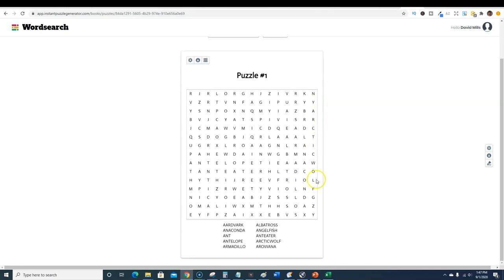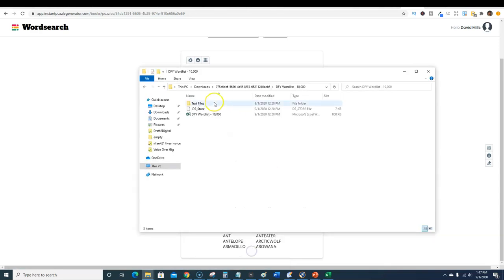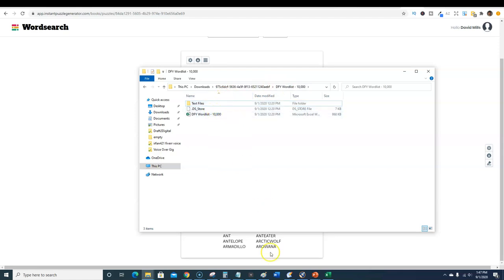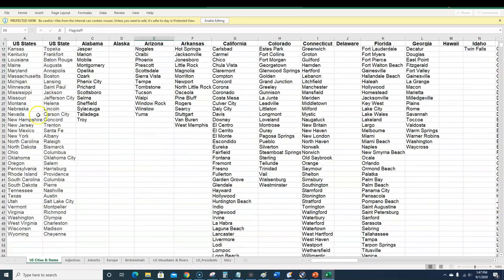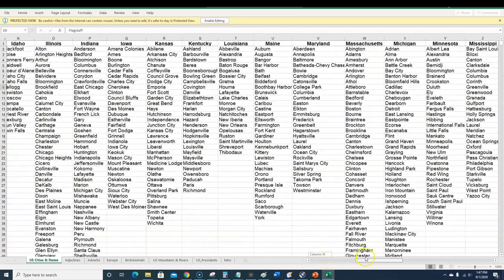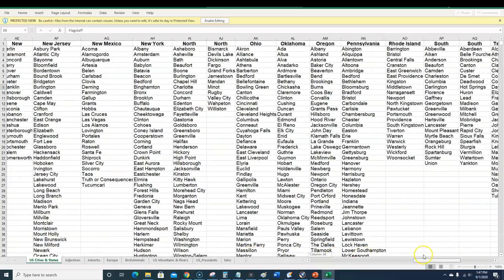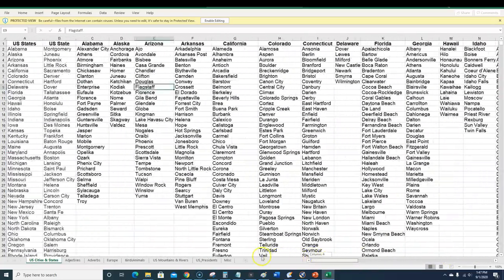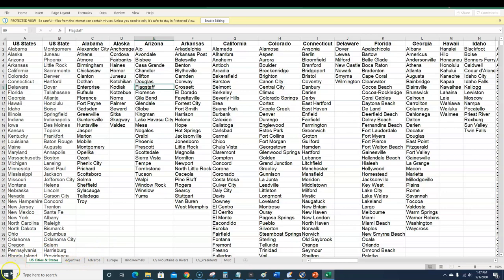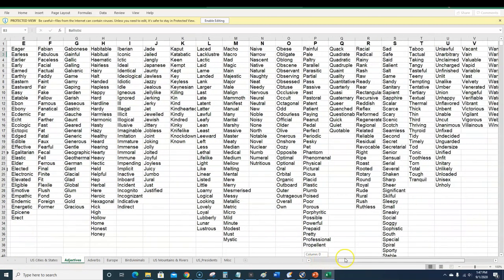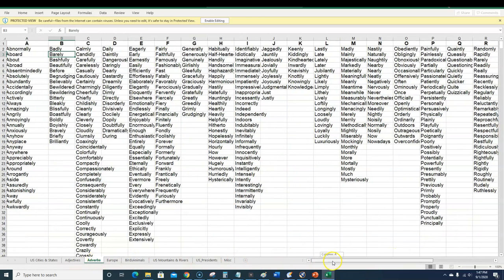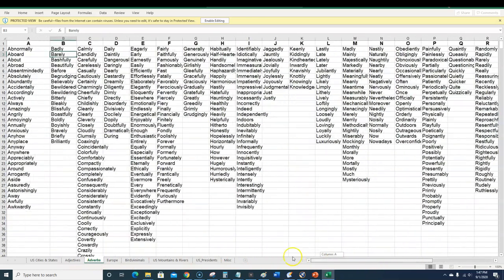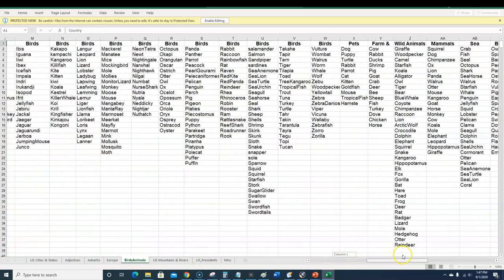This is what the puzzle looks like when you're inside the software. I brought in one of the OTO two offers which was the done-for-you word list. You have your text files and you also have an Excel file. This Excel file looks amazing. US cities, look at all of this, it's just unbelievable the amount of research that they've done. Adjectives, adverbs, it's worth its weight in gold.